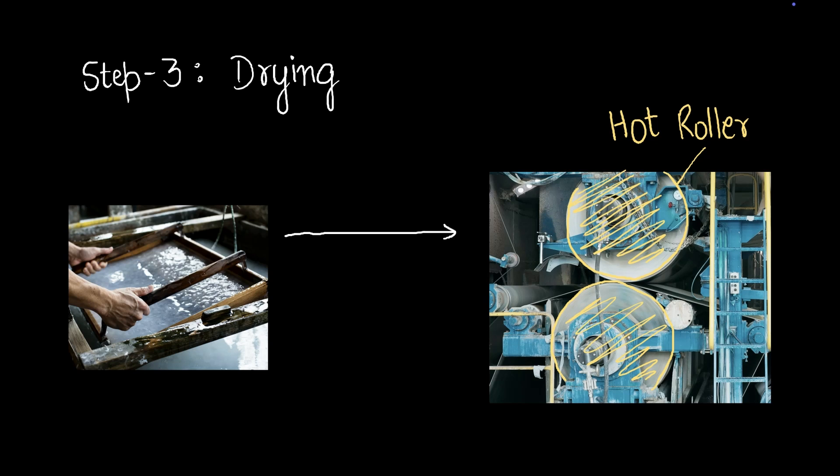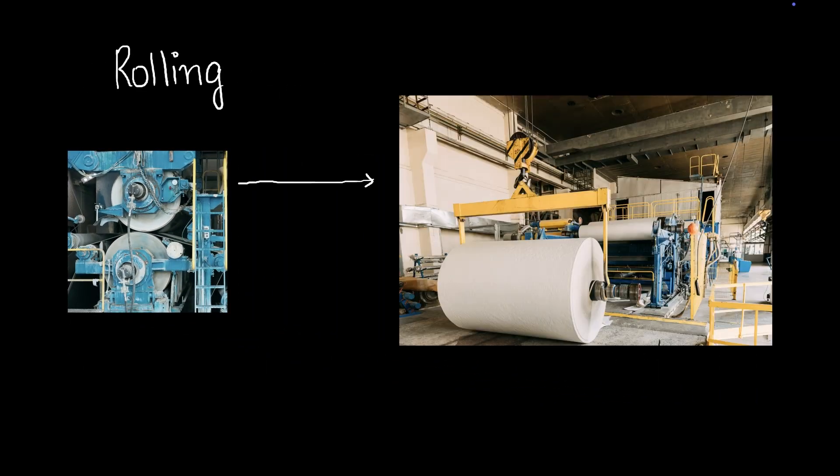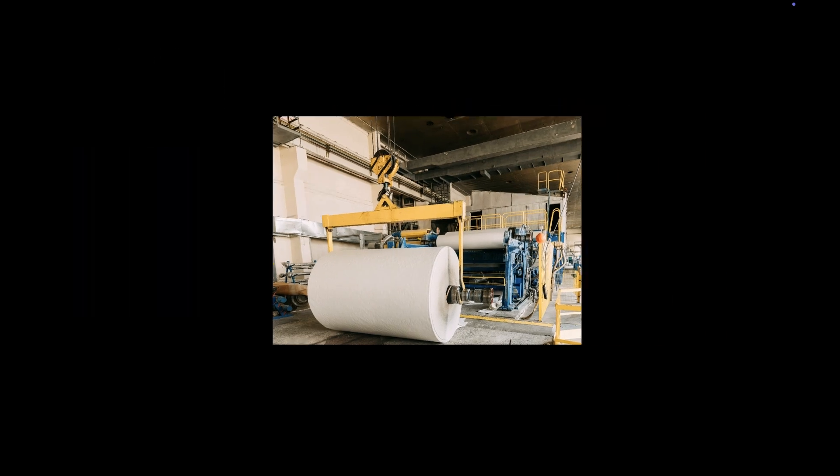Once we've gotten a thin sheet, what we're going to do is roll it into rolls of paper. This is how a roll of paper looks like and in many factories, this is the end of the production and this roll of paper is sent to smaller shops where it is cut into required sizes. Some factories decide to cut the paper in the factory itself.